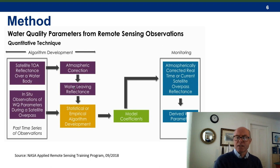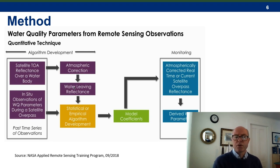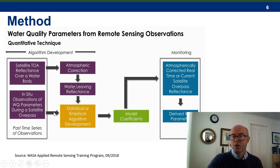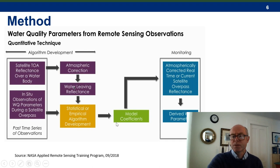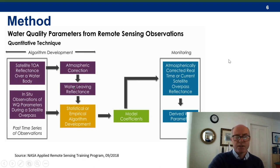I've applied a standard quantitative empirical method using historical in situ measurements of water quality parameters — in this case, the concentration of chlorophyll A and phycocyanin — with corrected sensor data to produce a simple linear regression. The variables in that regression become the model coefficients to be applied to new satellite data, providing estimates of concentration for these water quality parameters.